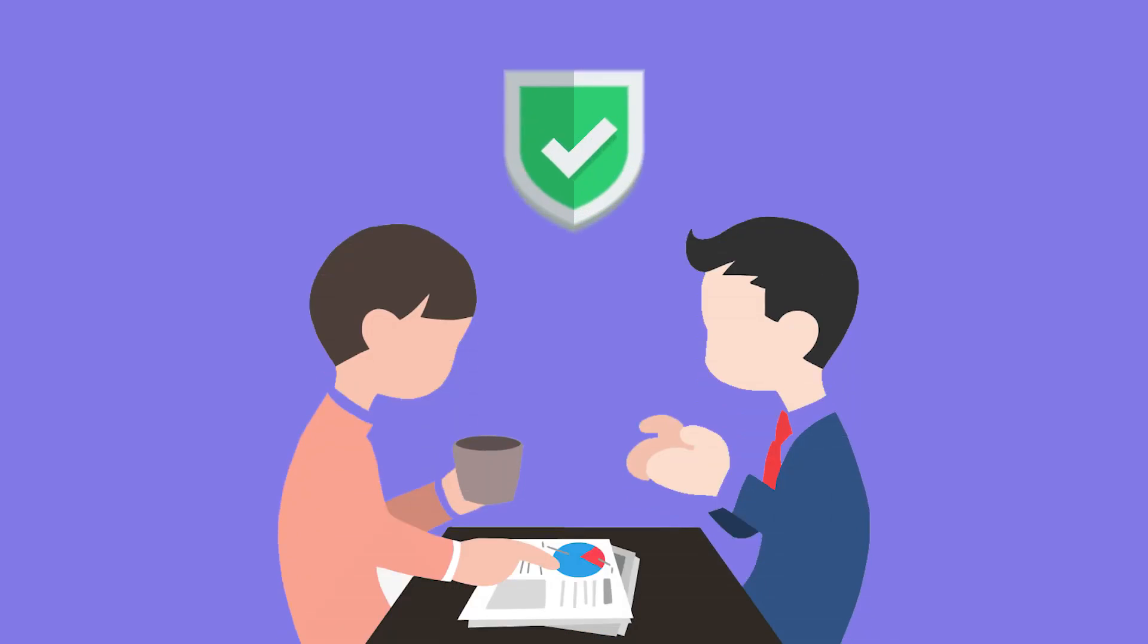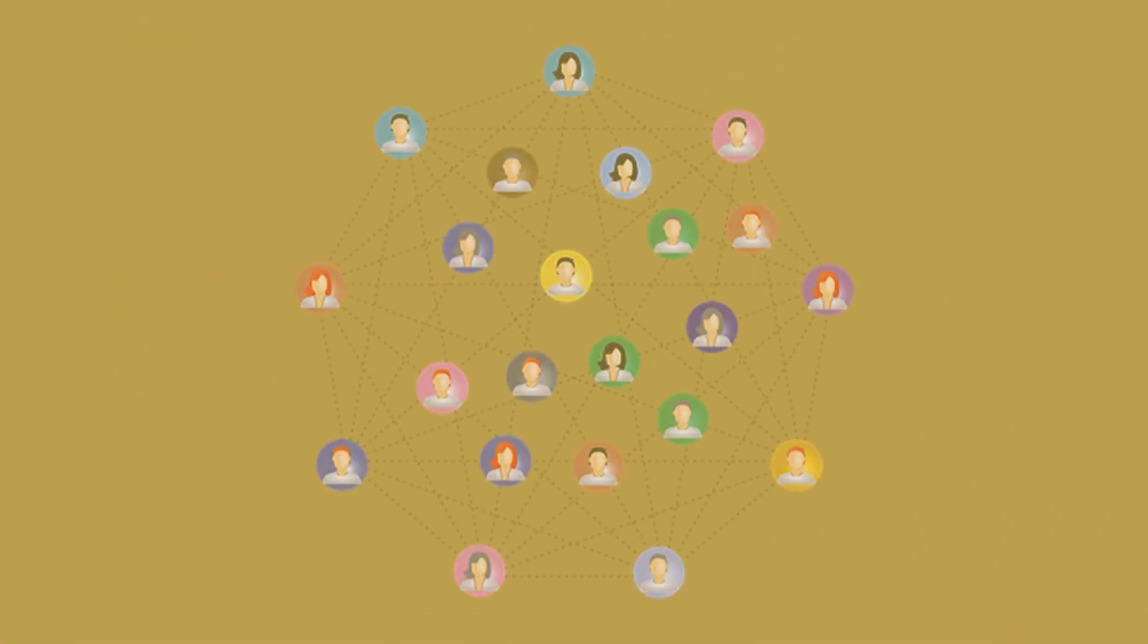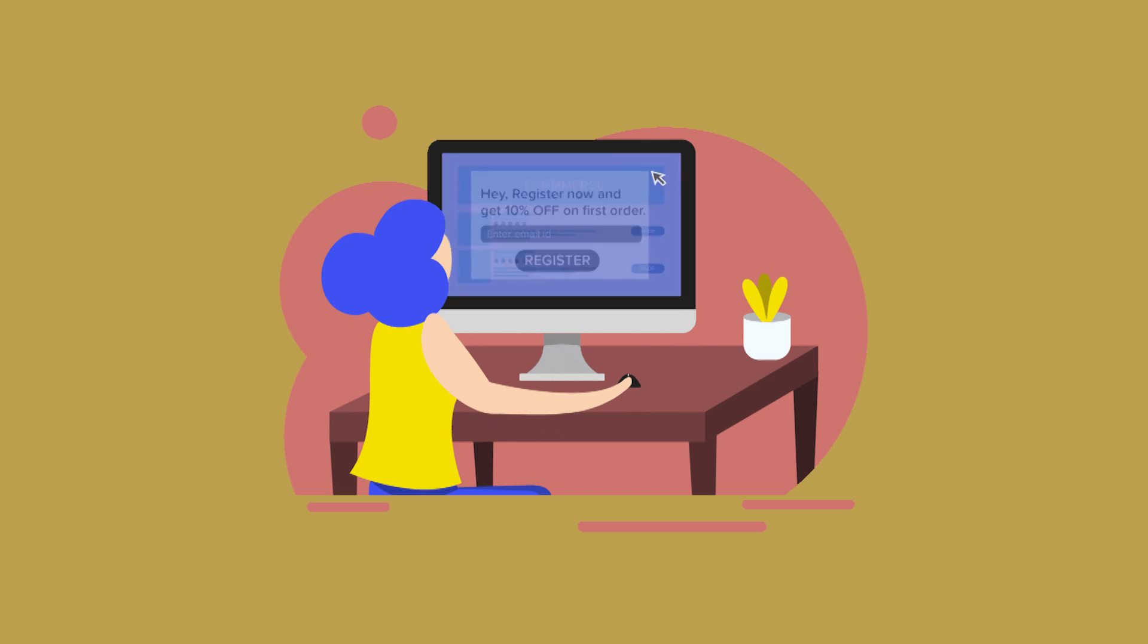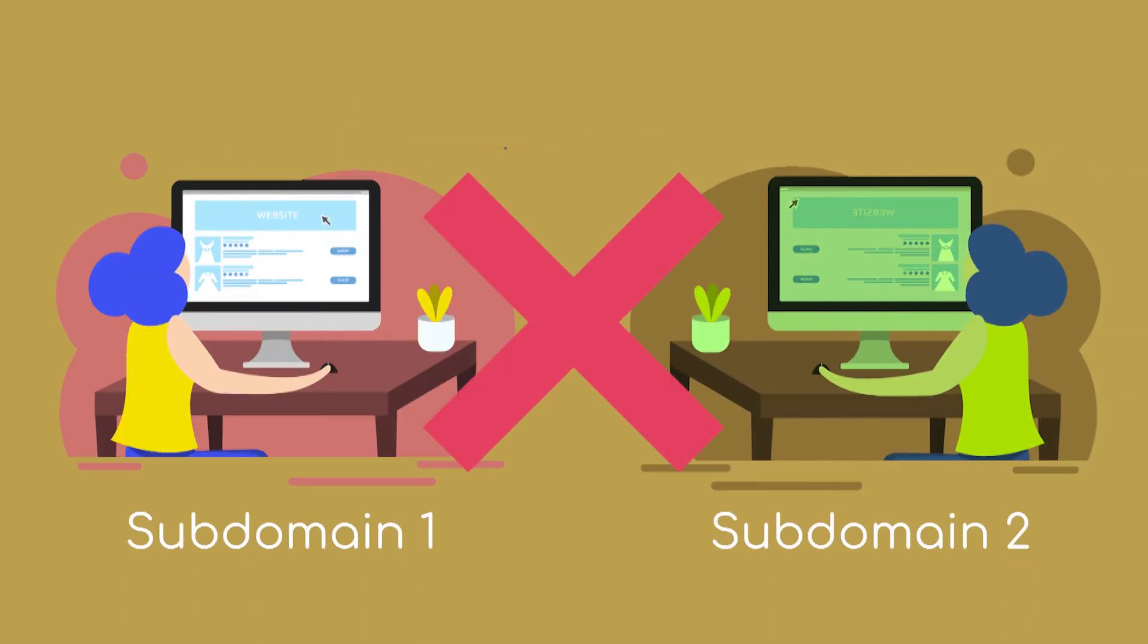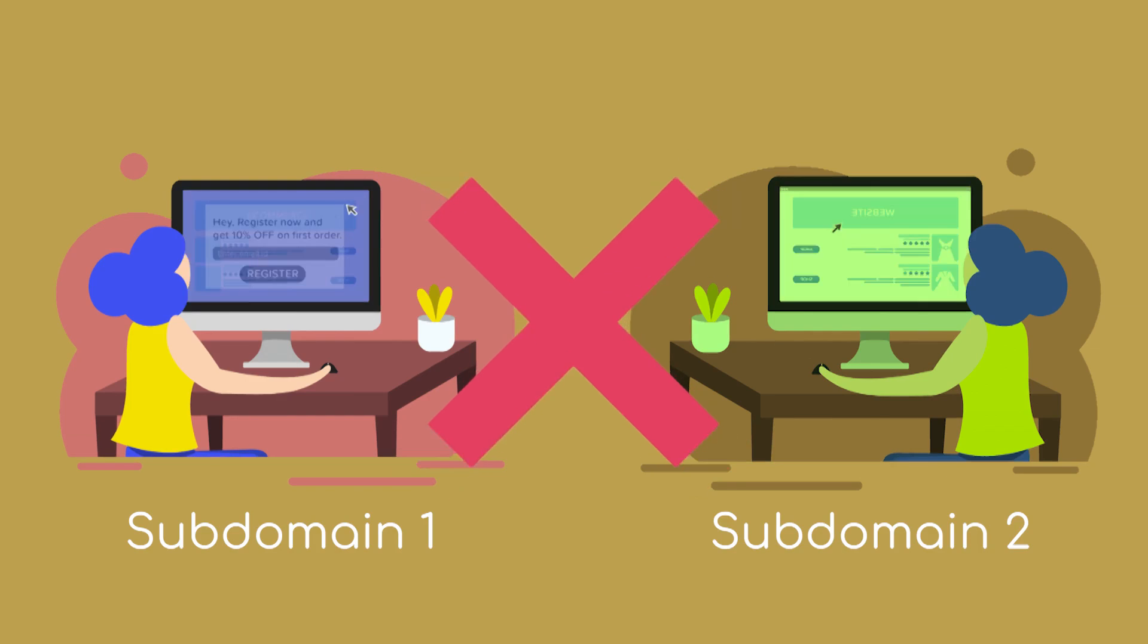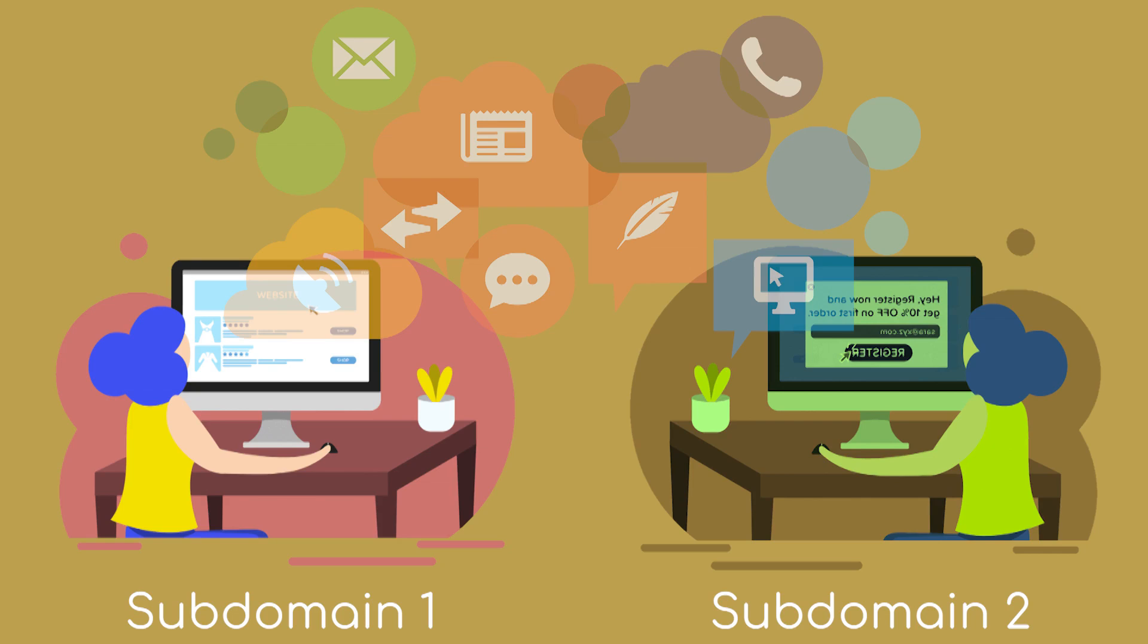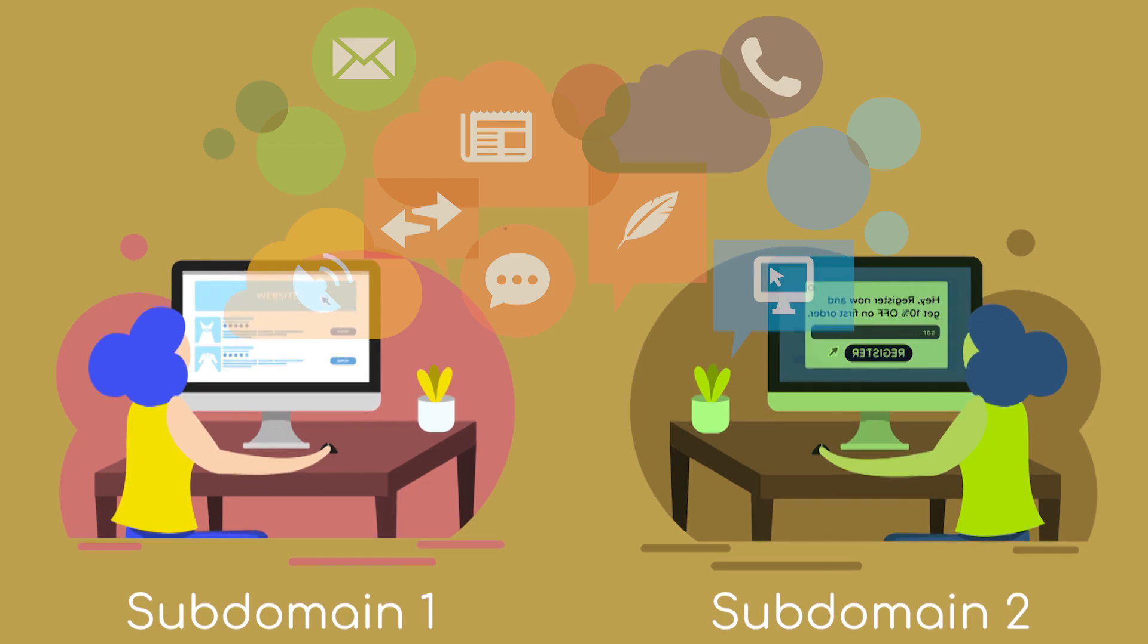But the main challenges of sharding relate to communication and security. If you split a blockchain into isolated segments, each shard will appear as a separate blockchain network. Users and applications of one subdomain will not be able to communicate with users and applications of another subdomain without the implementation of a special inter-shard communication mechanism.